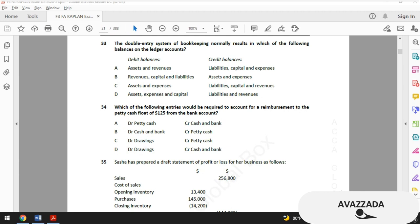Option C says assets and expenses — yes, assets and expenses are debit, while liabilities, capital, and revenues should be credit. Option D includes capital, but capital is not represented in debit. So we choose option C as the correct answer. Test number 33 doesn't require extraordinary knowledge — you just need to know which accounts are debit and which are credit. If you have problems with this, go back to the study text and read the chapters related to the double-entry system.